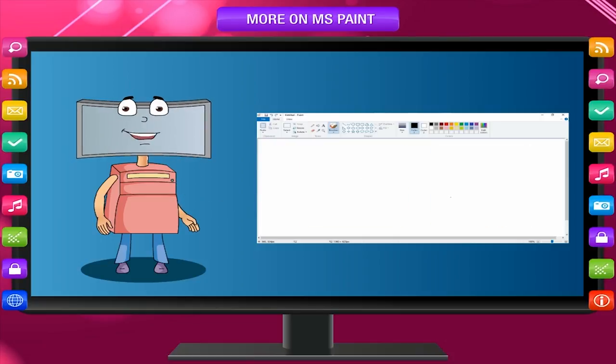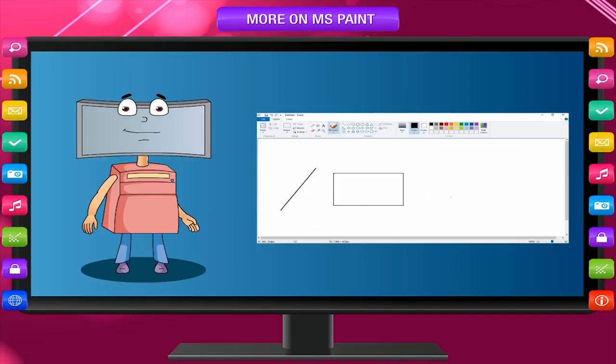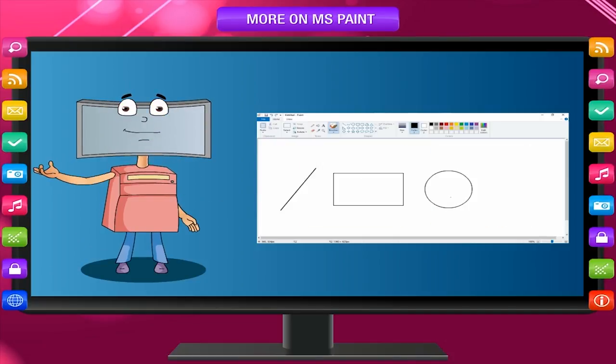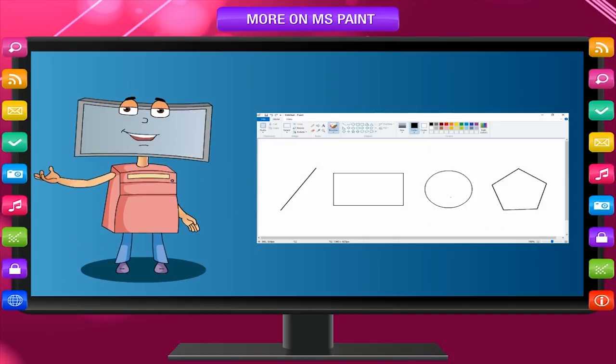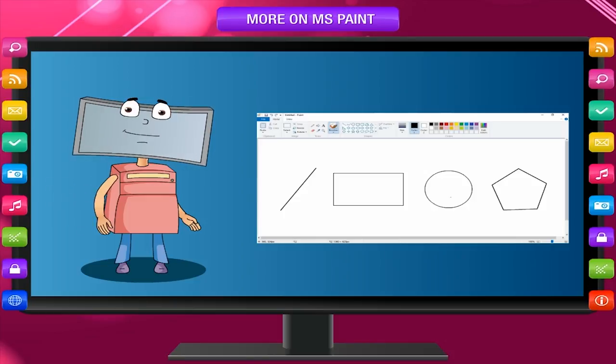There are tools to draw lines, rectangles, circles, and other shapes. Moreover, you can make freehand drawings.